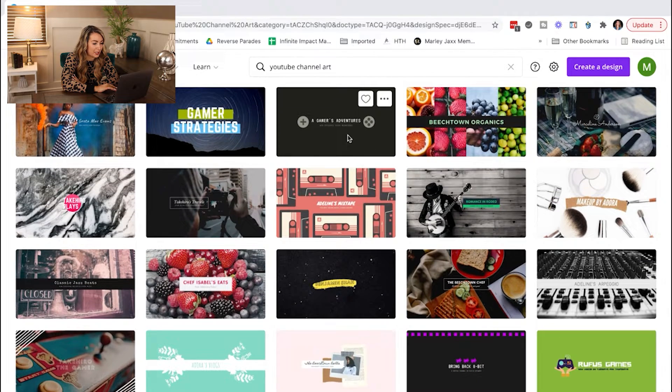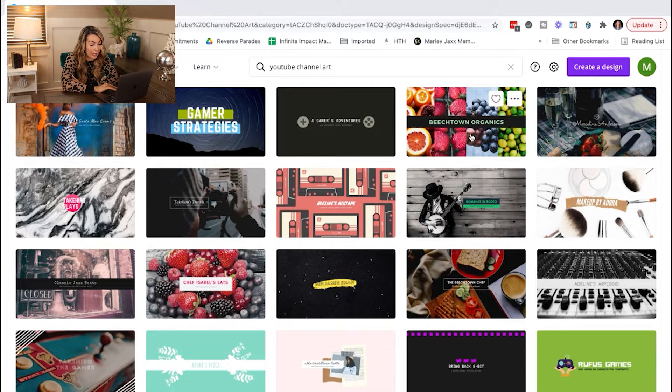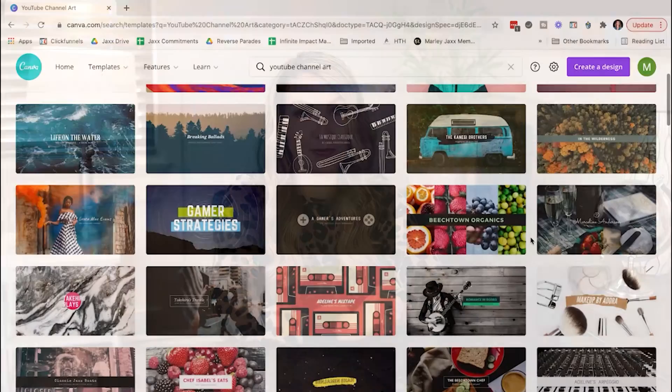This one, for example, is about a gamer's adventures and it looks like a game controller — how cool is that? This one about what I assume is organic fruit has lots of pictures of fruit. This one looks like it's for a musician. You ideally want to make it so that when someone has a first glance at your YouTube channel art, they get a feel for who you are and what your channel is about.